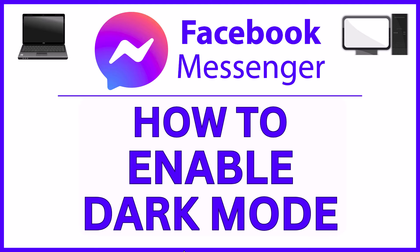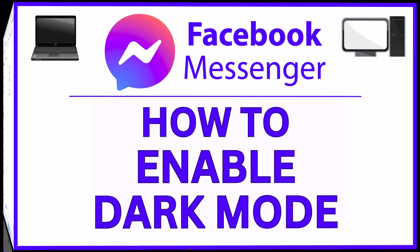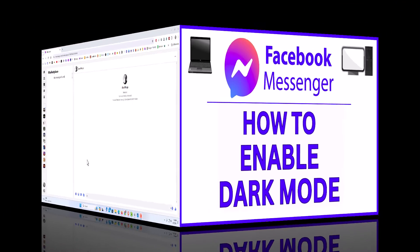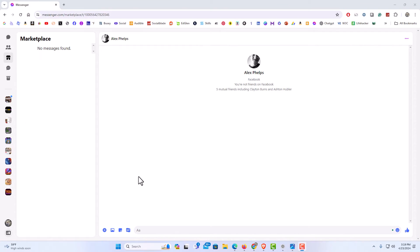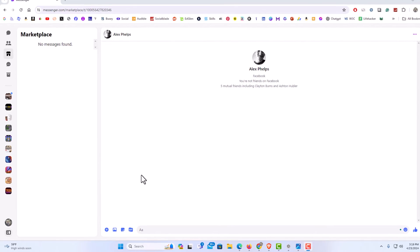Let me jump over to my browser here. I have my browser open now and I am logged into Messenger. To enable dark mode on Messenger, it's very easy to do.